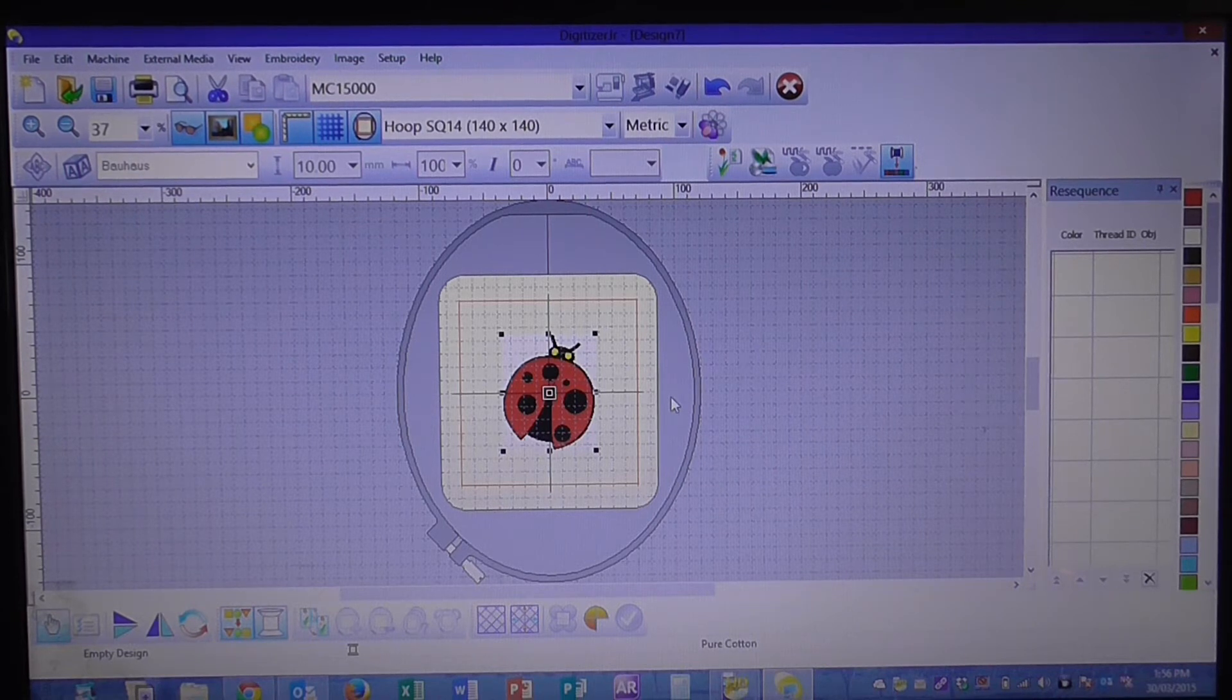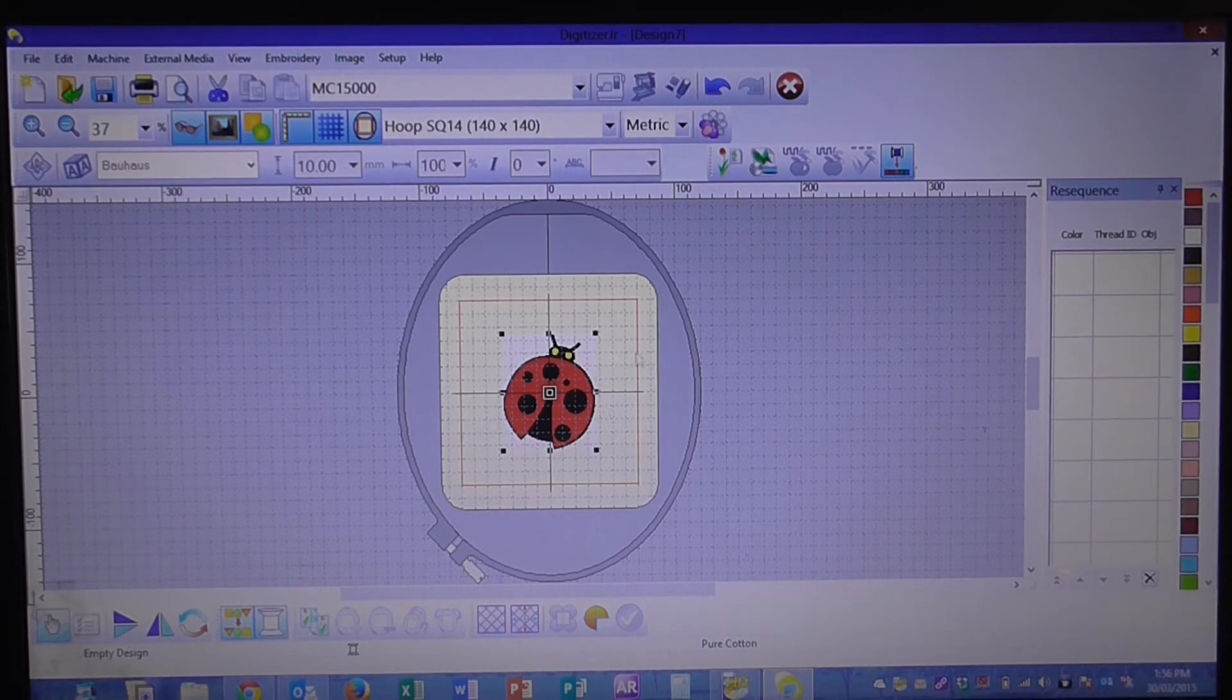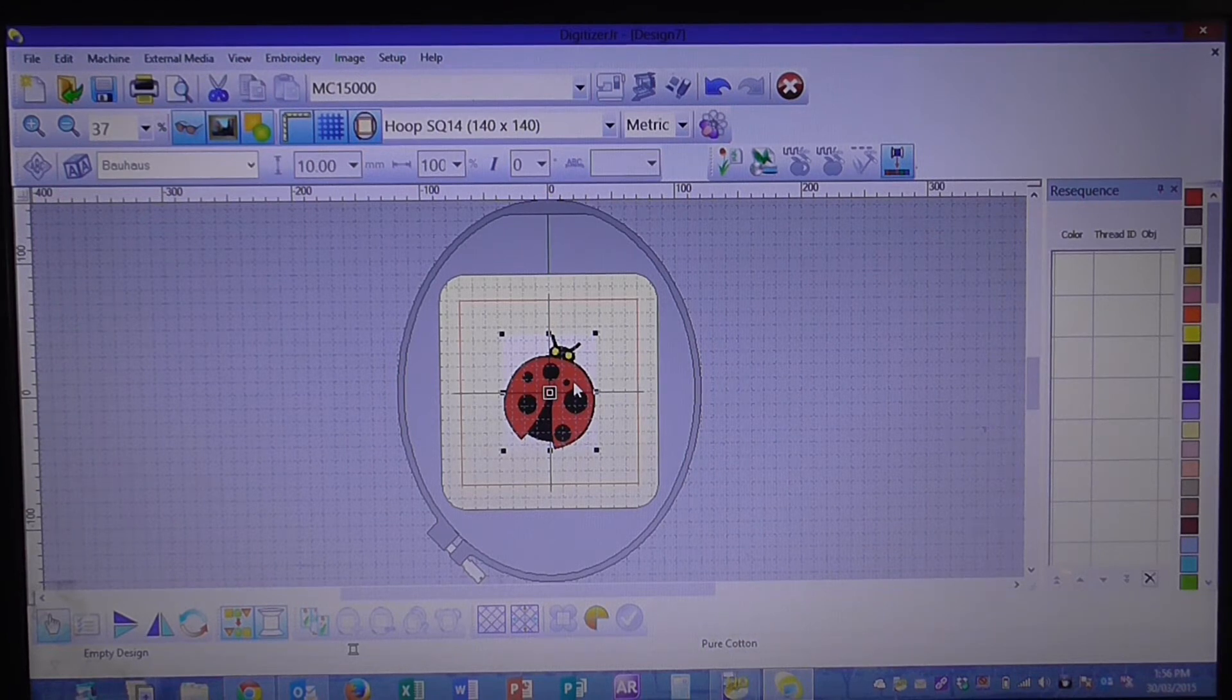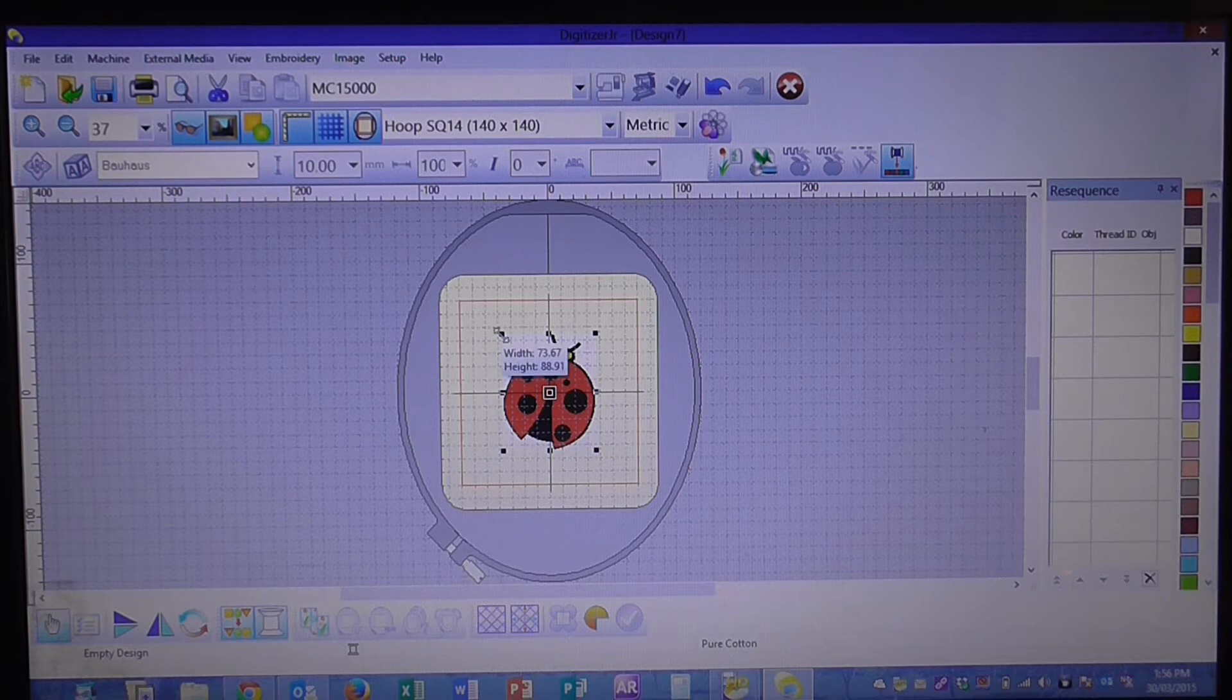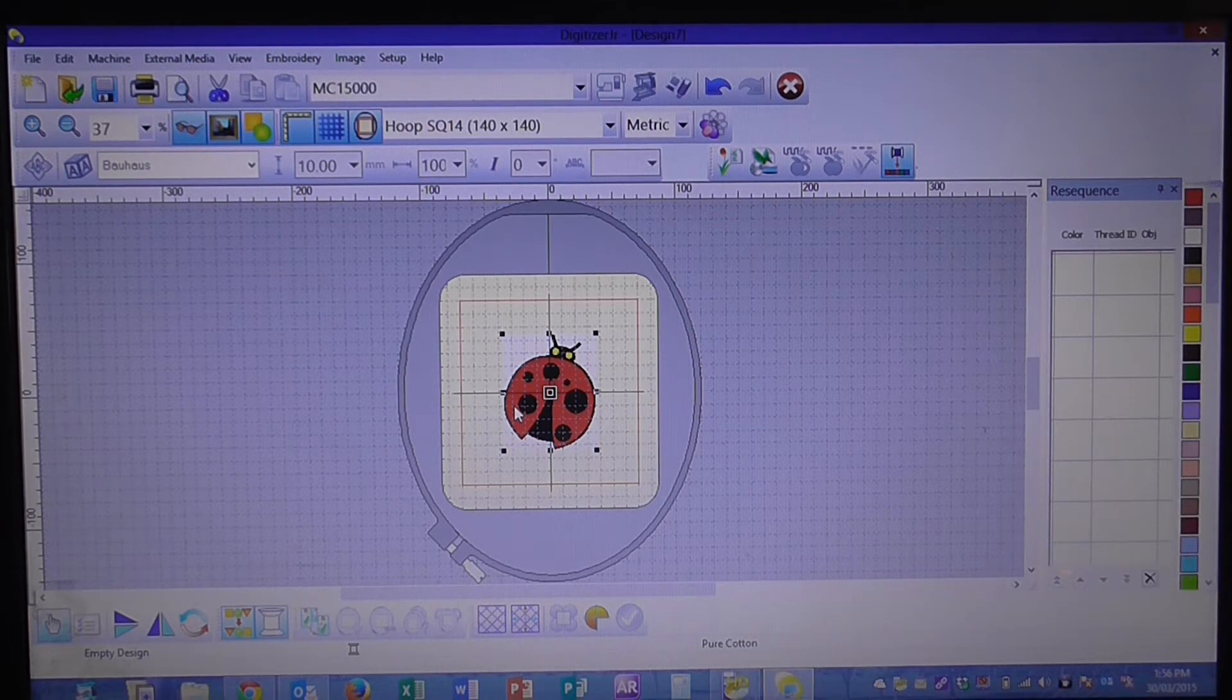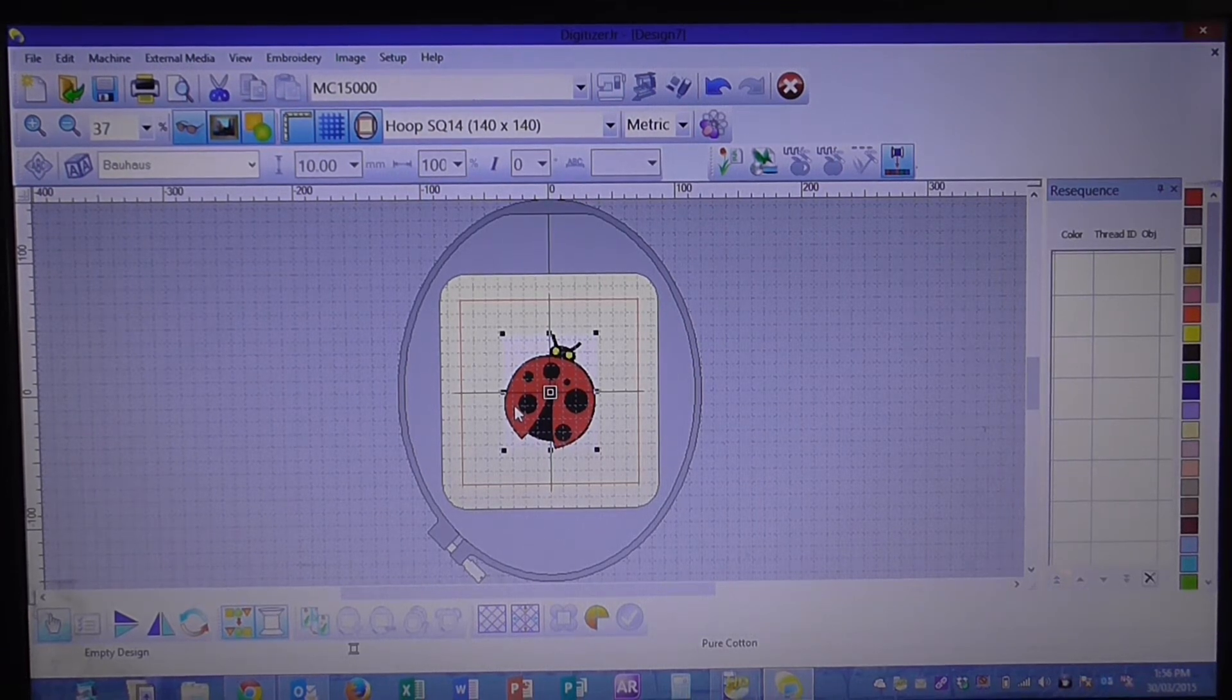As you can see now we have the Lady Bird sitting centered in our hoop. You can see on the screen here that we've got these little squares, these little black squares around our design. What that indicates is we've got our image selected.